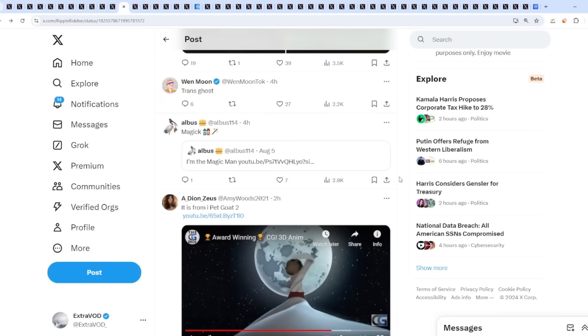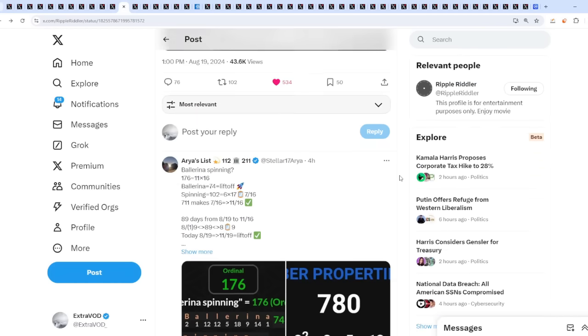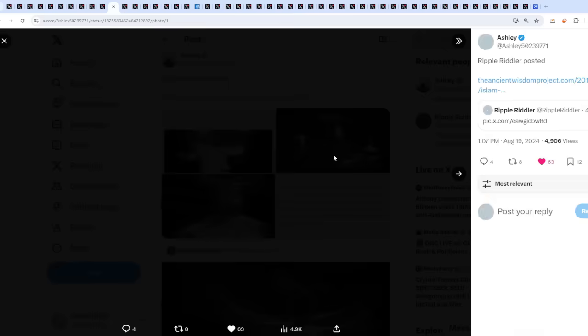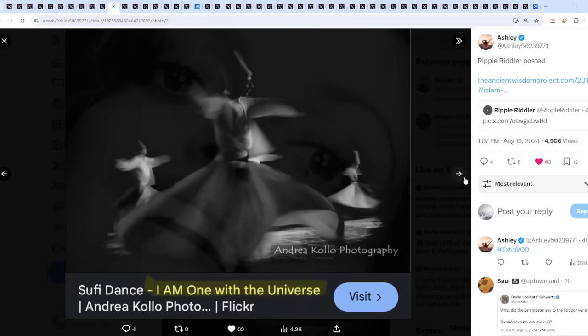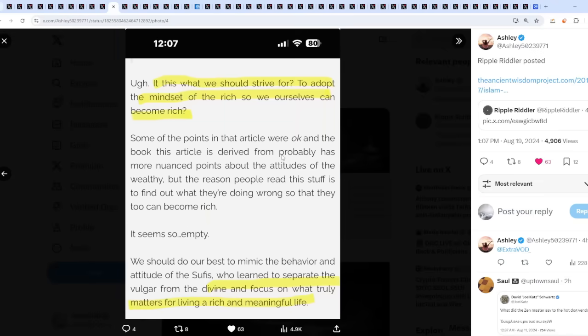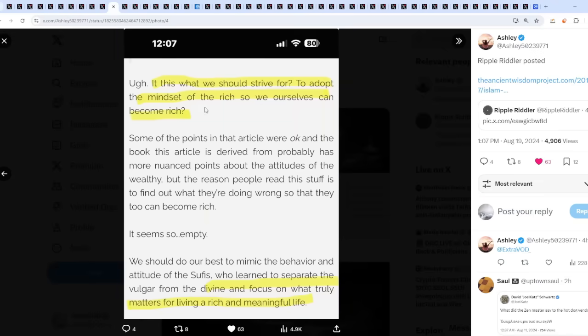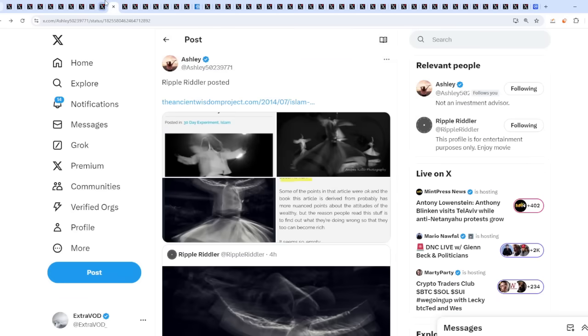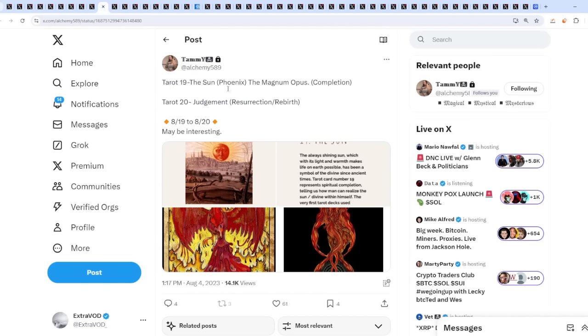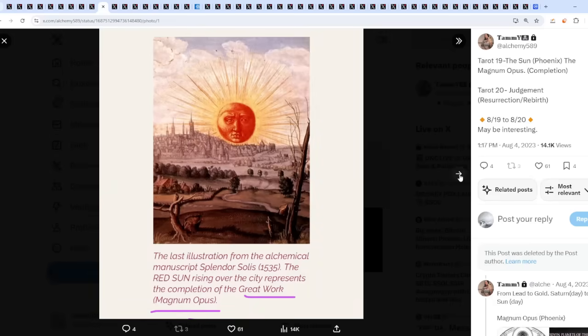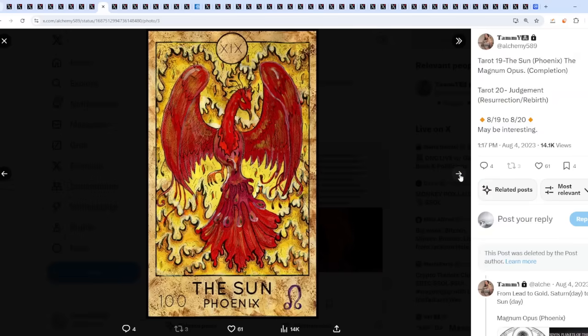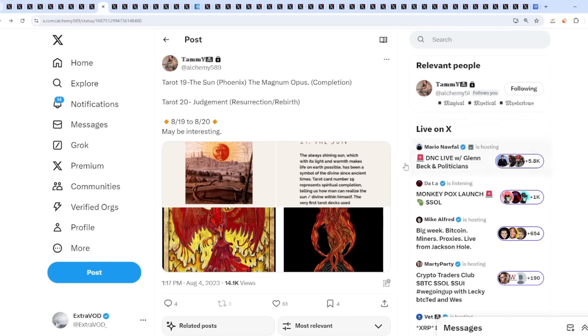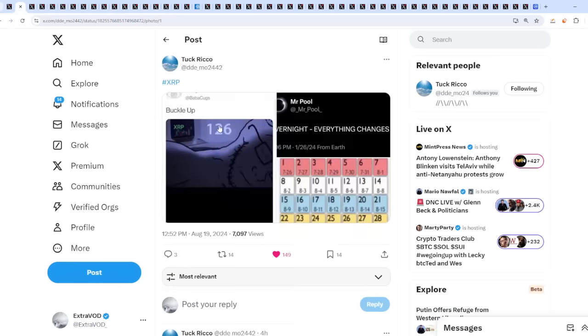Then we see from Ripple, red alert. This type of image seems a little bit spooky. People are talking about a dance, as we can see right here, which will come out to this type of dance, one with the universe or something. And is this what we should strive for, to adopt the mindset of the rich so we ourselves can become rich? Divine and focus on what truly matters for living a rich and meaningful life. It seems like we're about to become rich. Oh my lord, it's about to get crazy, isn't it? Well, Tarot 19, the Sun, Phoenix, the Magnum Opus completion. Tarot 20, Judgment, resurrection and rebirth. 8/19 to 8/20 may be interesting. Okay, we got this 19, the Sun, today's the Phoenix. And tomorrow supposedly Judgment. So we'll see. Again, things are getting spooky, aren't they? Interesting to say the least. Buckle up.